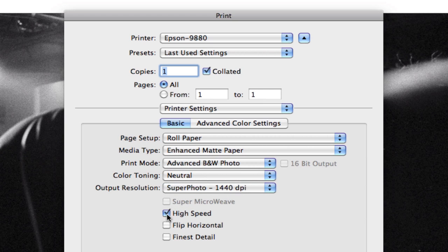High speed does just that, it actually prints it faster. And the way it achieves this is by printing in both directions, meaning it lays down ink when the nozzle moves from right to left and from left to right.